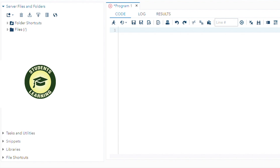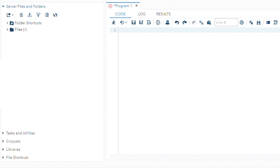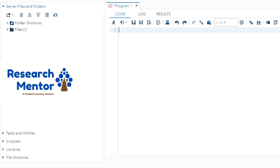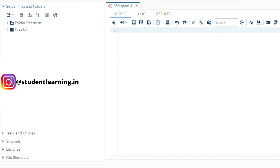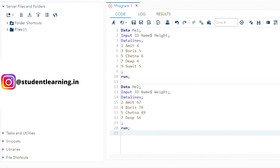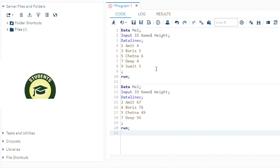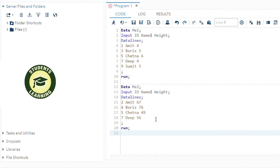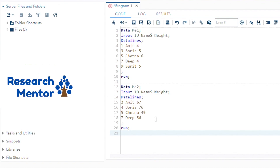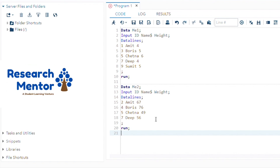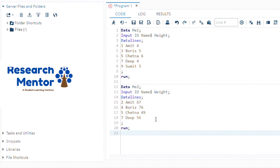Today I'm going to explain how to merge multiple datasets in SAS. First, we can create at least two tables. For example, table one is named ME1, with three variables: ID, Name, and Height, and five to six records. The second table is named ME2 with variables ID, Name, and Weight, and four observations.